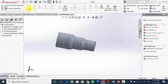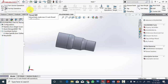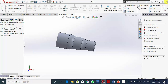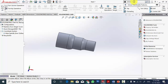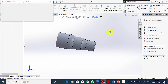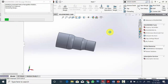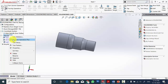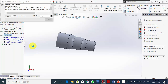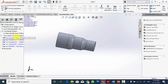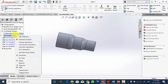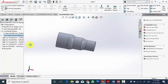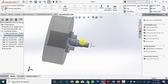In SOLIDWORKS CAM you can see the extract machinable features option. If it is not visible, click here and type 'extract machinable features'. Click on that and it will automatically create the features. You can see it has created three features. Once the features are created, right click and select generate operation plan. The operation plan has been generated. Right click again and select generate tool path. Now we have generated the tool path.